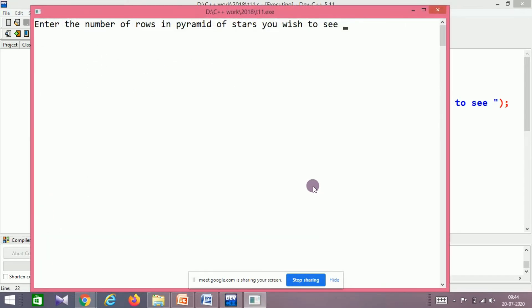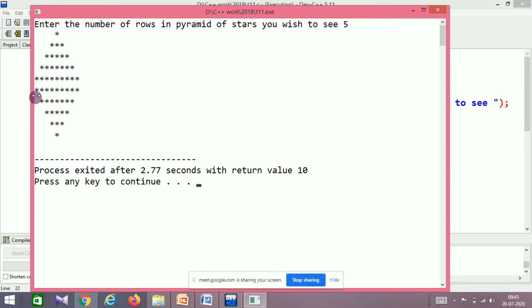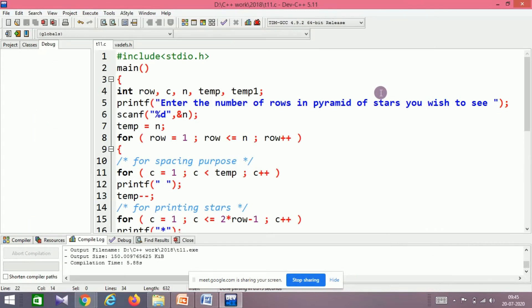I forgot to cover this in the previous session. Here is the rhombus output. You can fine-tune it — there are two rows that print stars the same way because the first part prints the erected pyramid and the second part prints the inverted pyramid. If you want to remove that duplicate line, there's a small change required — I'll leave that as an exercise for you.